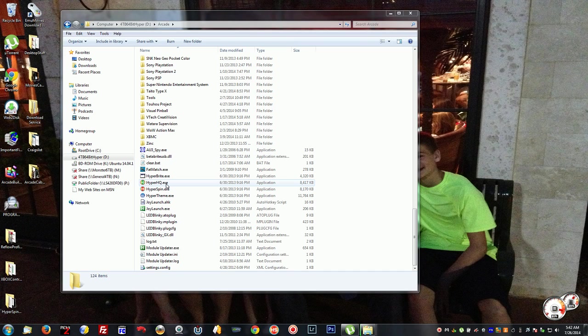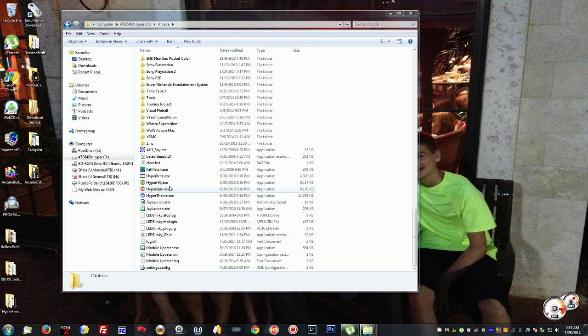Parents in Hyperspin is basically where you enable every ROM version of each set of ROMs. So for each game you'll have multiple sets of ROMs for the game name.